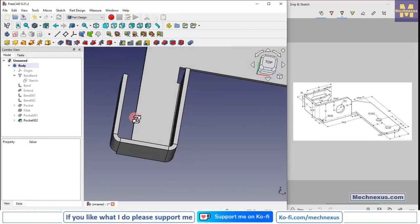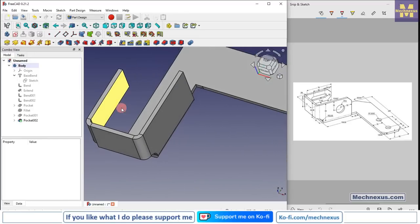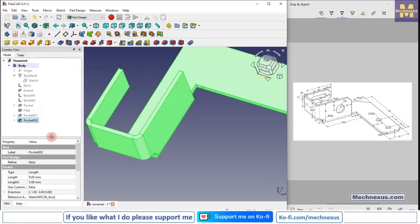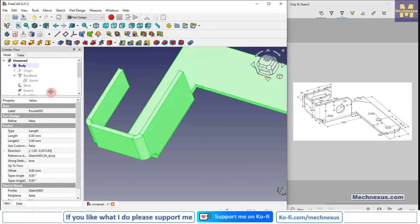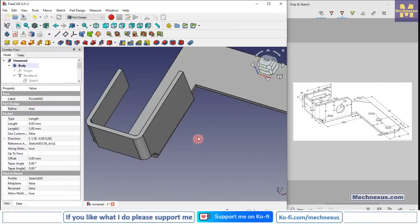Click OK. Now select the last feature and refine the shape — set 'refine' to true.